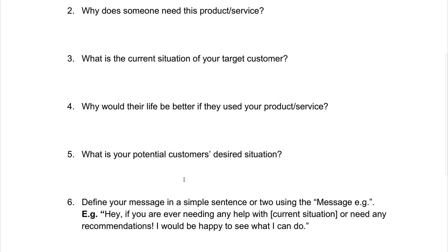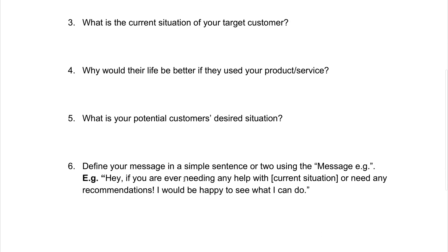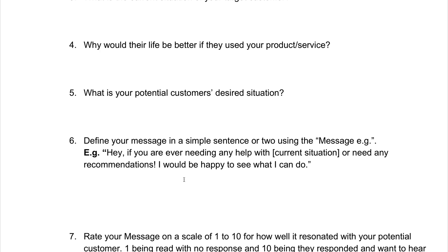The reason we must do this is because we really want to understand who it is that we're really going to be targeting, and that's really going to allow us to find out using these organic methods. You're going to define your message in a simple sentence or two using the message example. This is actually a template that I use — something that I test with Facebook Messenger, and I'll send out these messages to qualified individuals that I think could really use and benefit from our services.